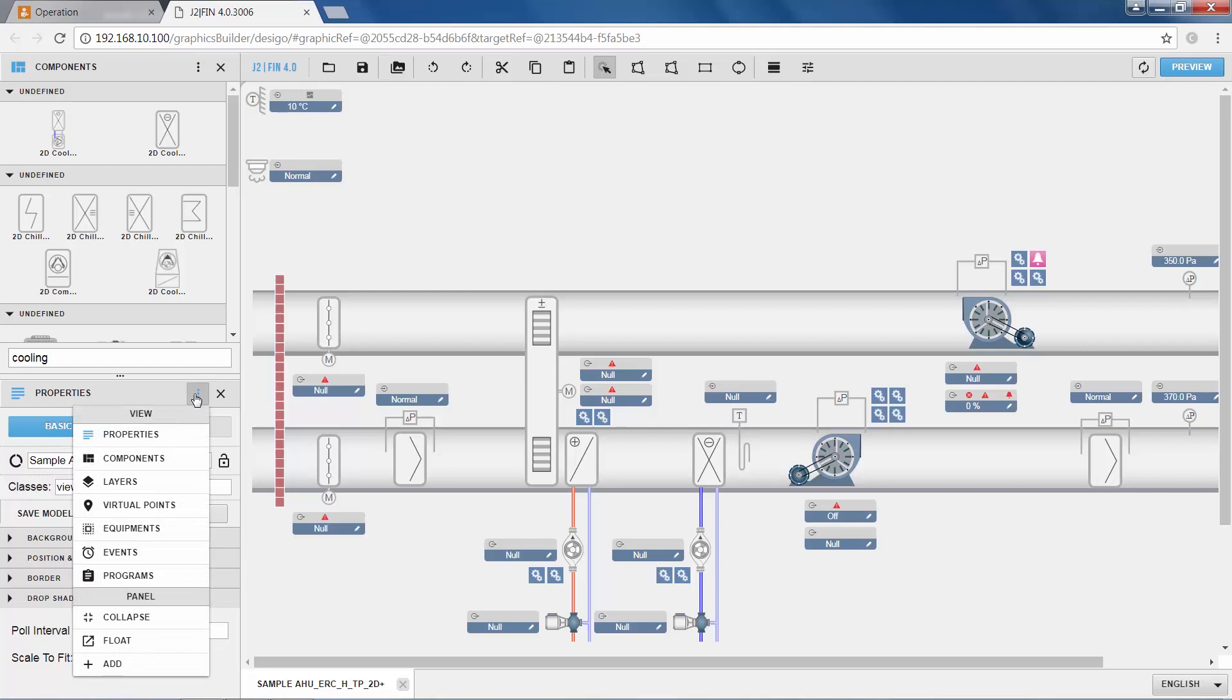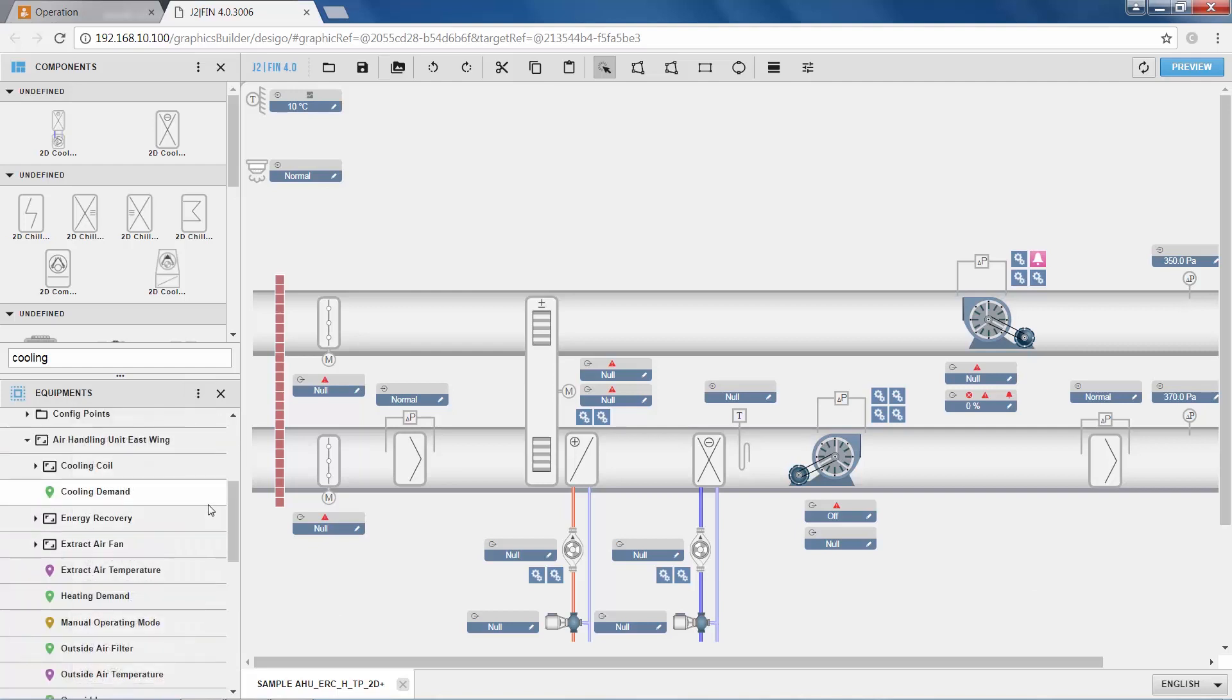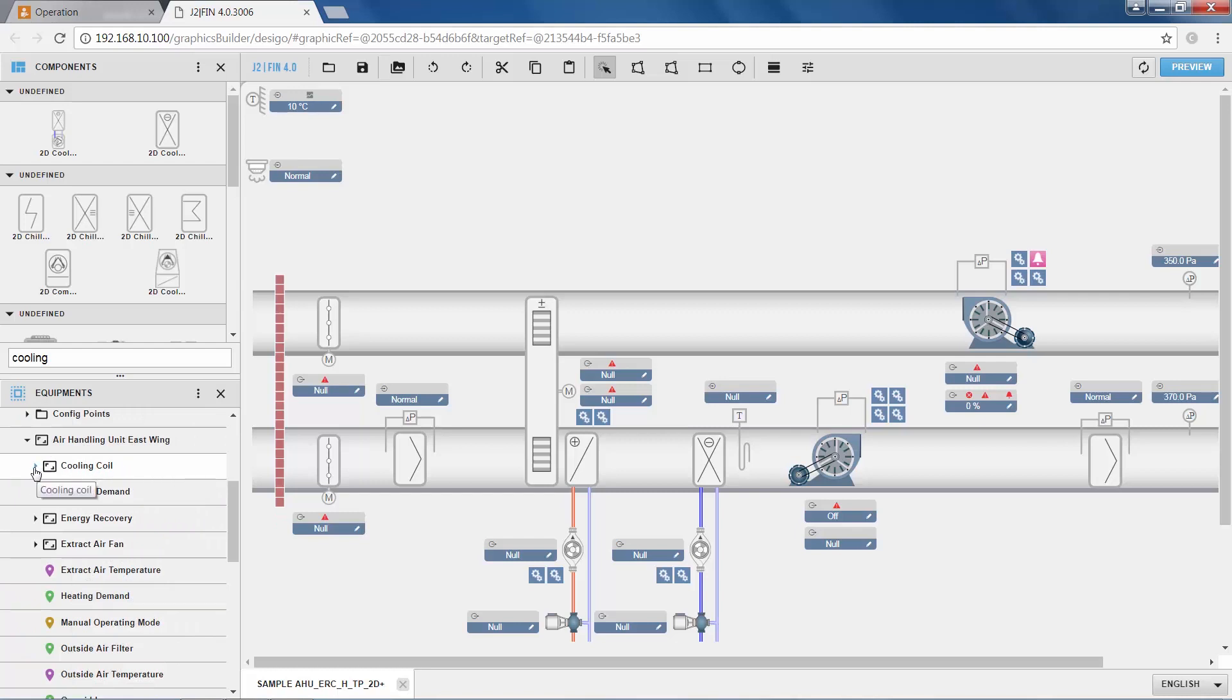And of course this cooling coil is now not connected to the automation data from the system yet. For this I move back to the points database. I look up the cooling coil in my data structure, and I can simply via drag-and-drop assign the points to its corresponding component.